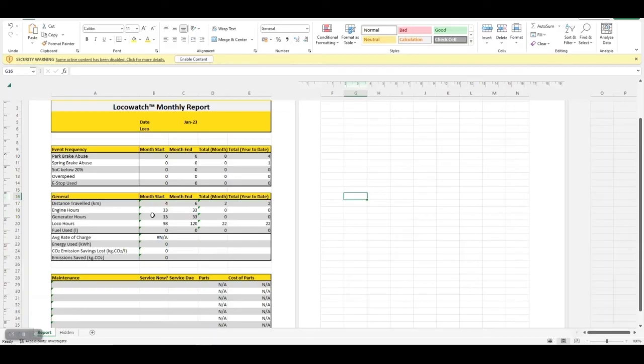Reports on hours, CO2, and fuel saved are also included. The report also highlights the maintenance and parts required to be used on the LOCO when it's in for service.